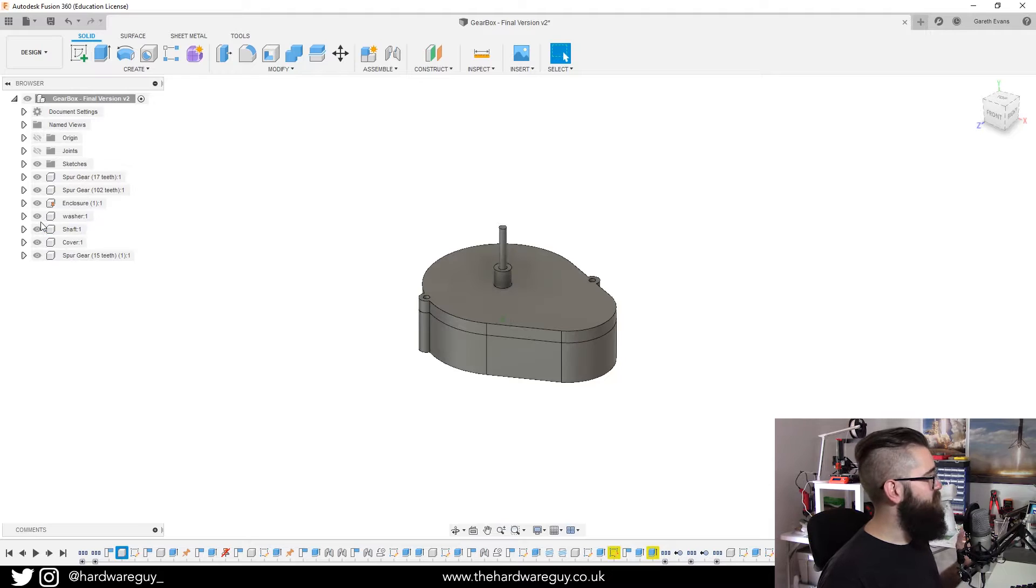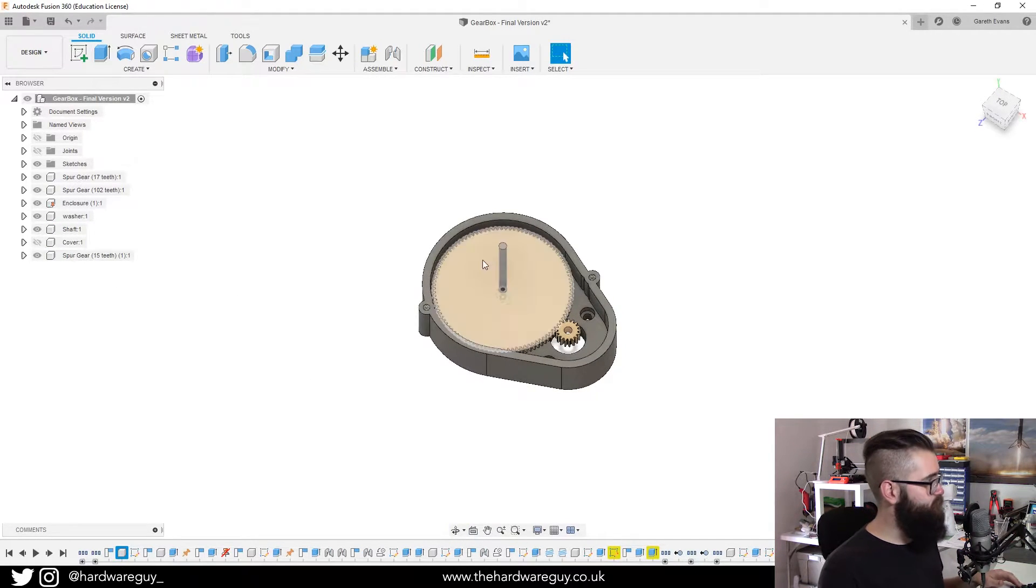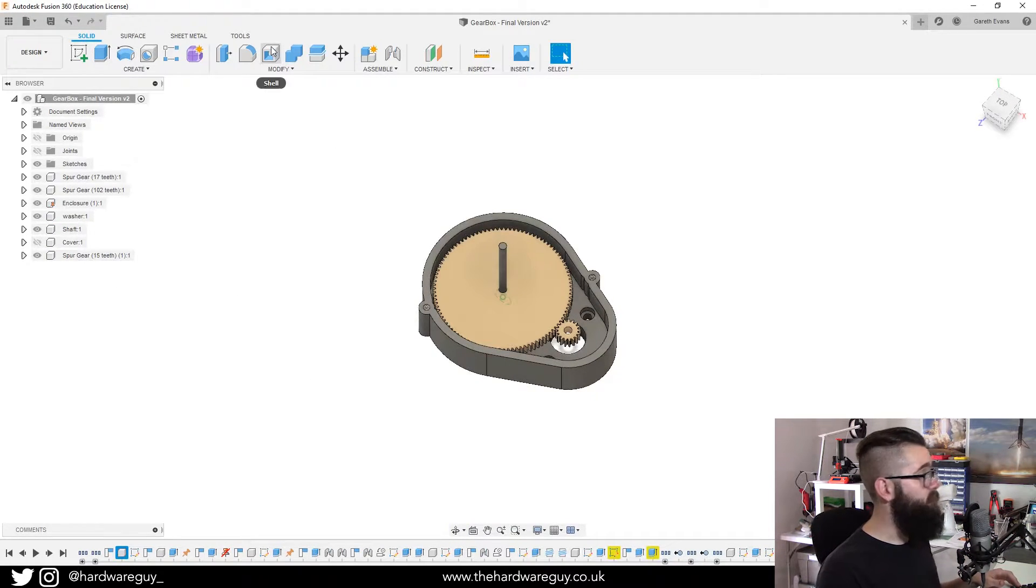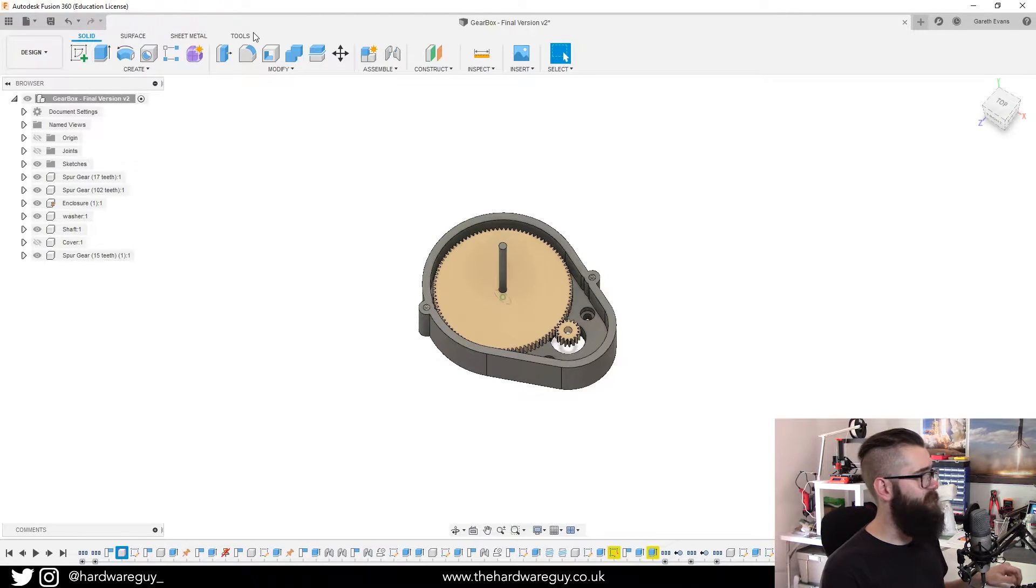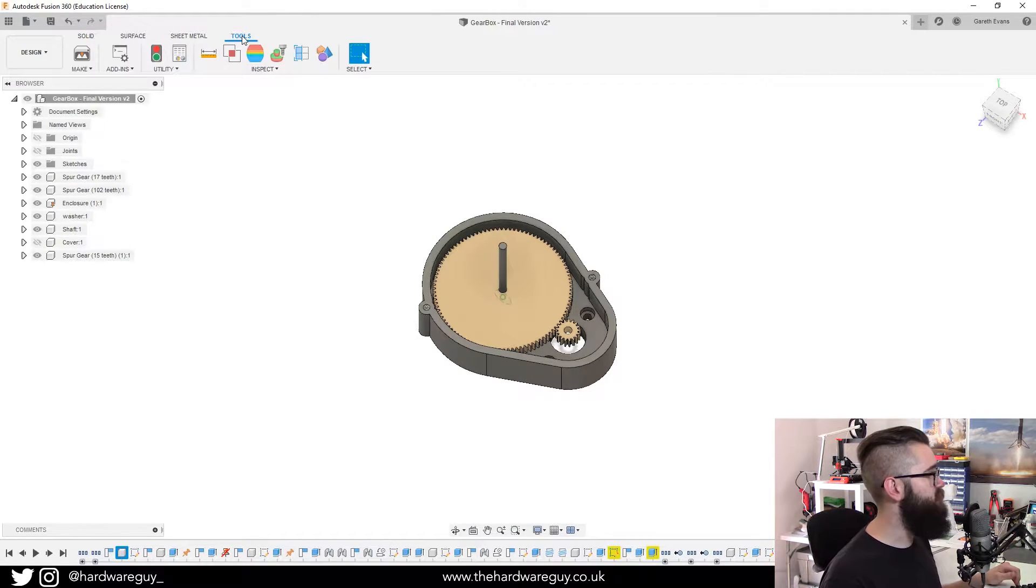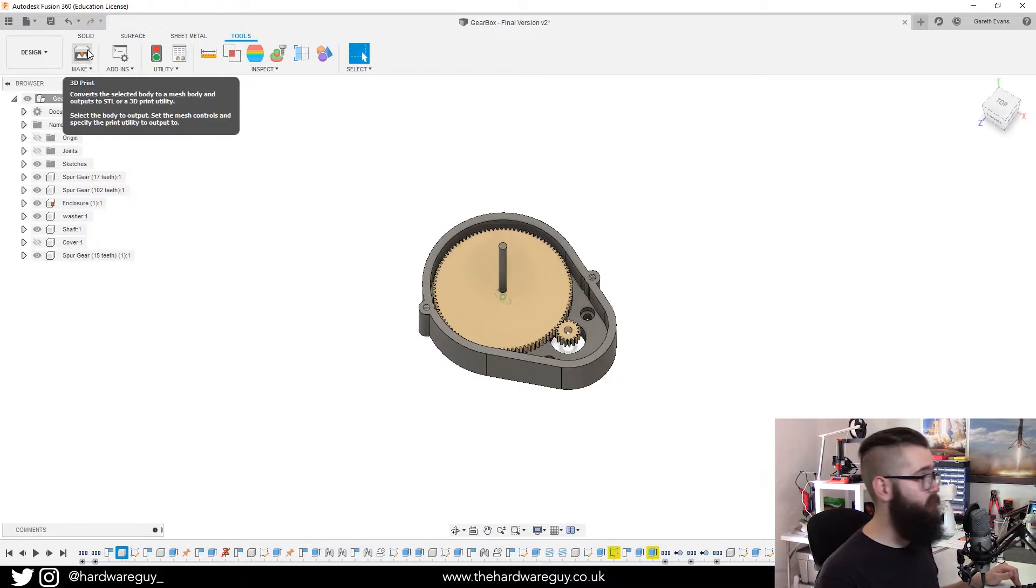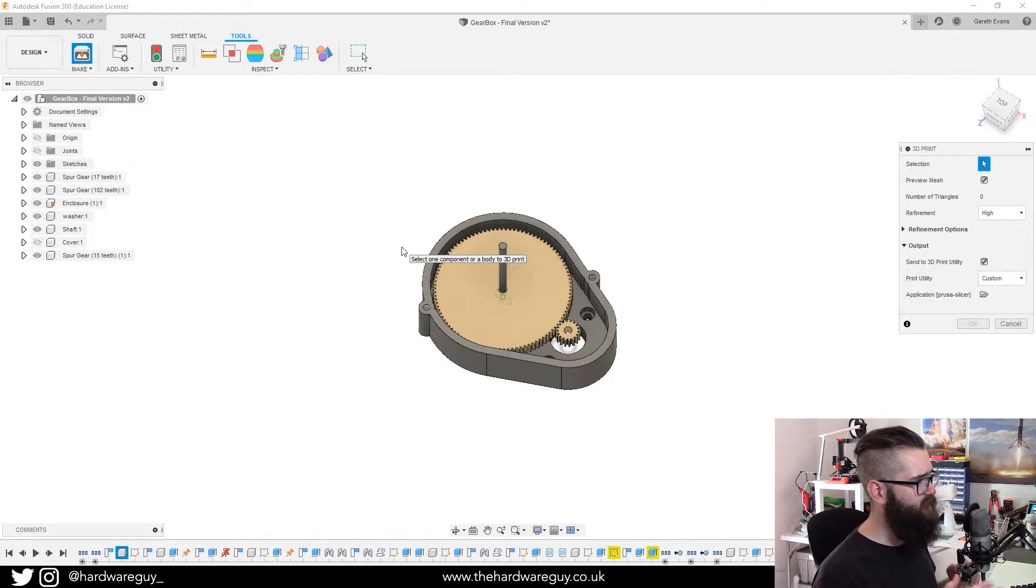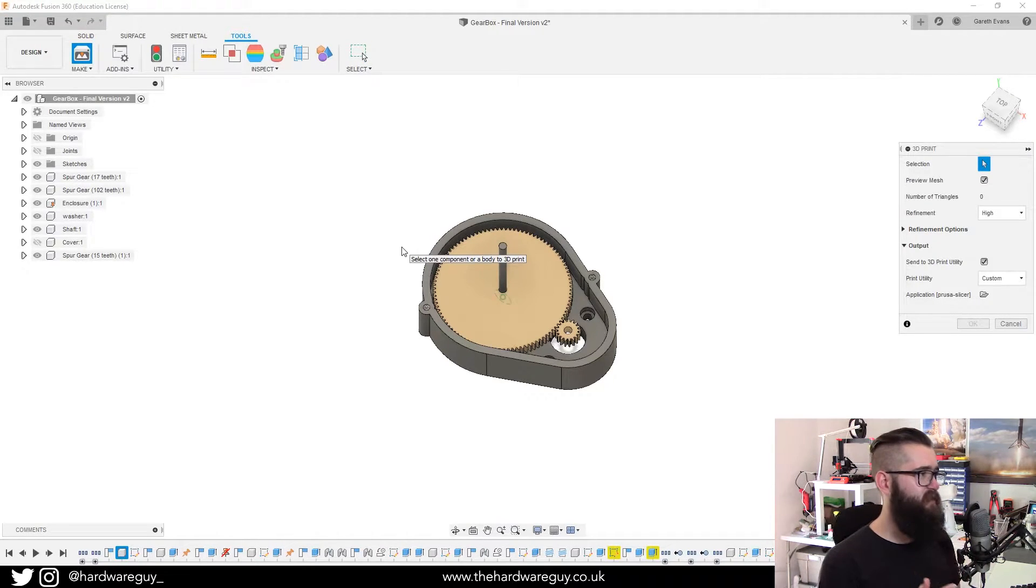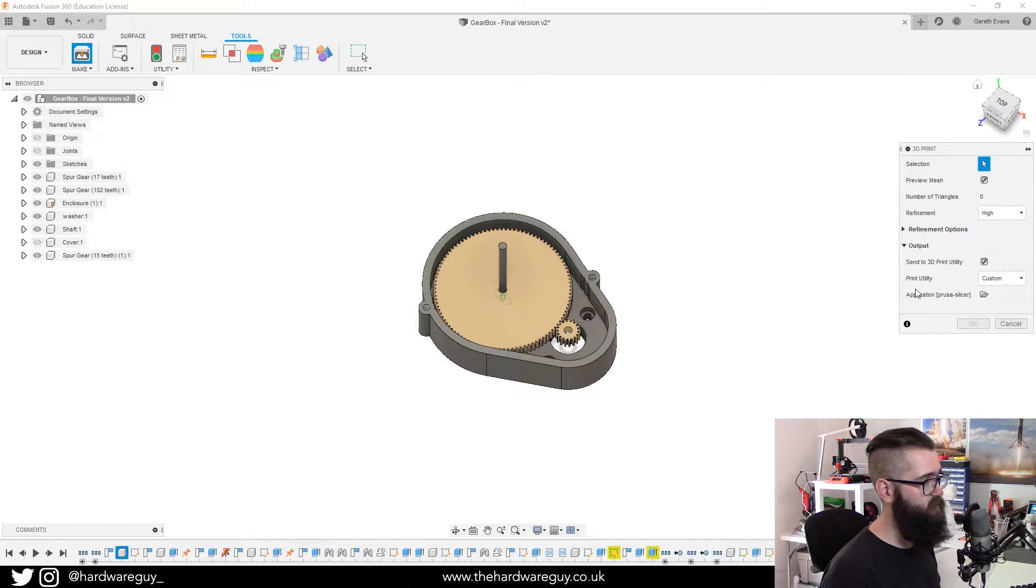But what we're concentrating on is just exporting to 3D print. So on the menu at the top, you'll see you've got solid, surface, sheet metal and tools. So you want to click tools and you'll see this make button on the left. Click that and you will see a 3D print menu pop up on the right. You can see it here.